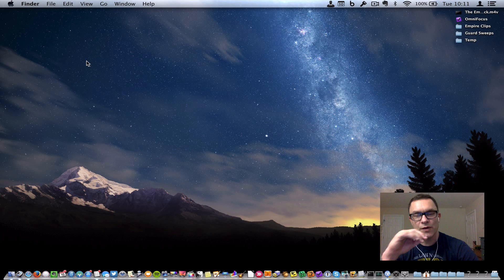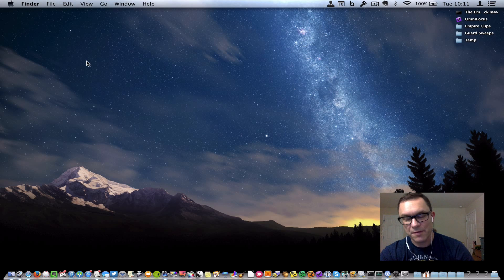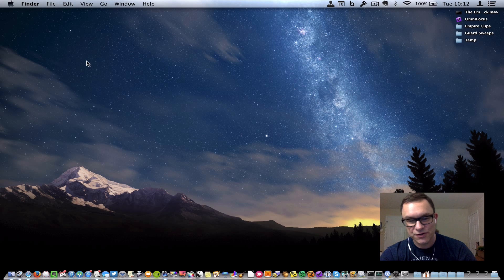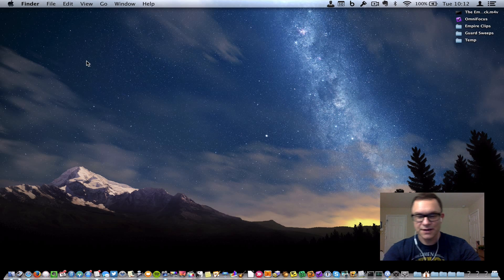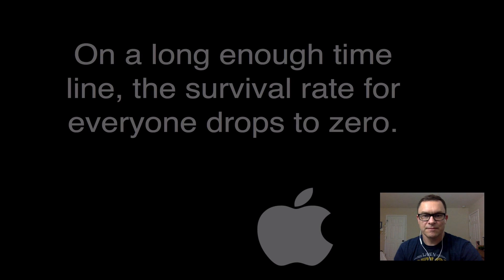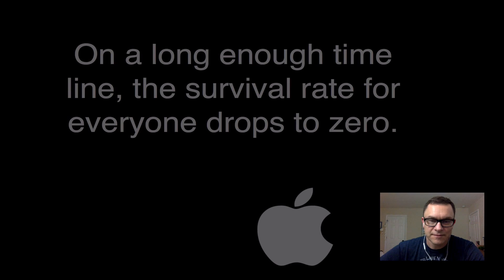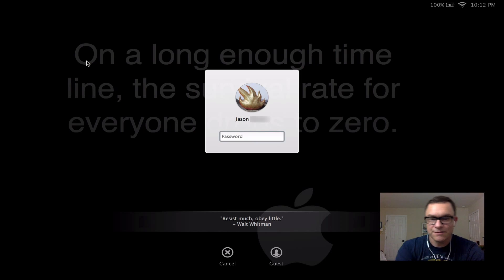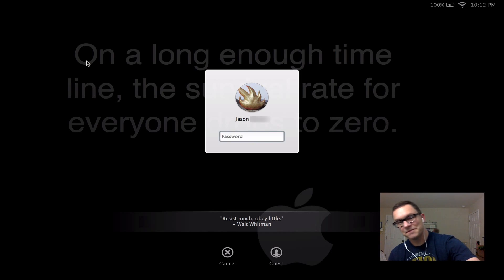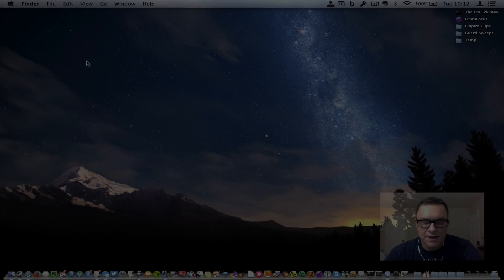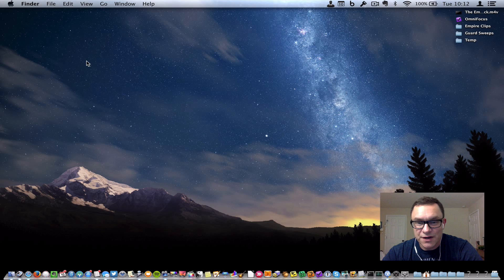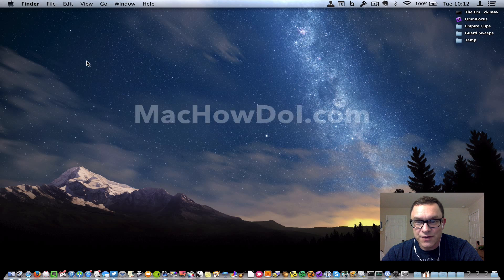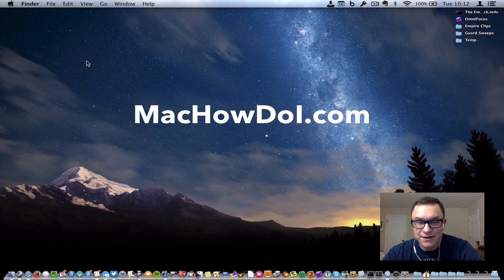So now, when I'm ready to walk away from my Mac and I want to be sure it's locked down as soon as I leave, I hit that keyboard shortcut. And there we go. Now if somebody wants to get in, they're going to need the password. So that's how to set up a keyboard shortcut for Screen Lock and Screen Saver on Mac OS X.